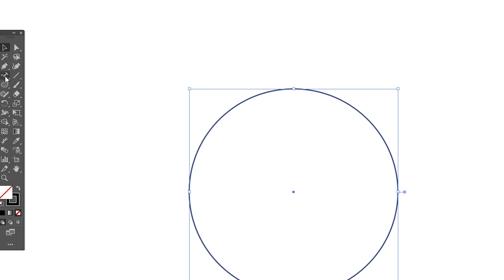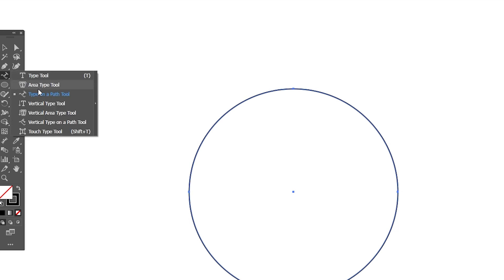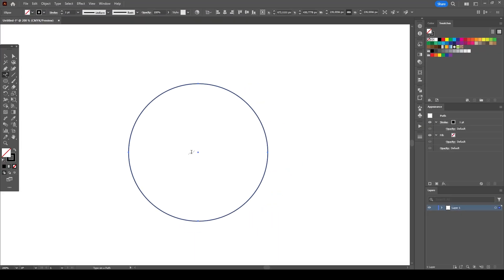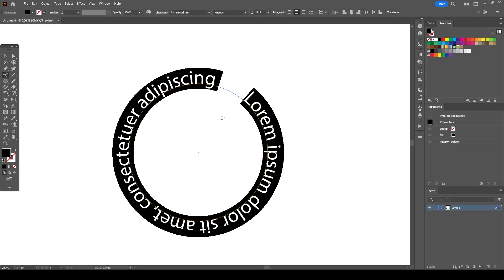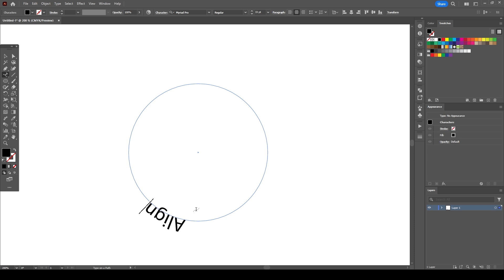Now go to type tool and select type on a path. Click on the circle. Type whatever you would like to put on it.